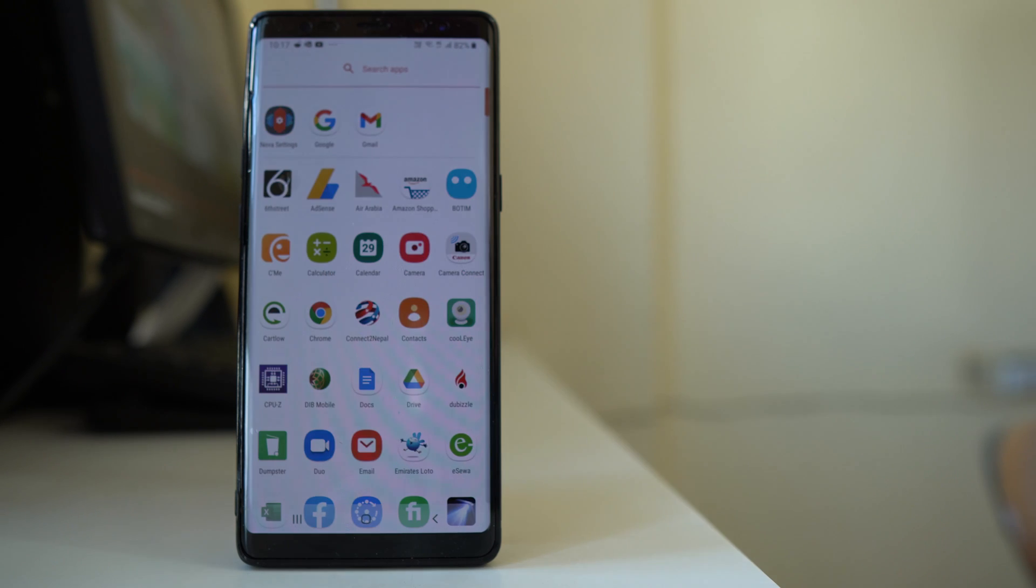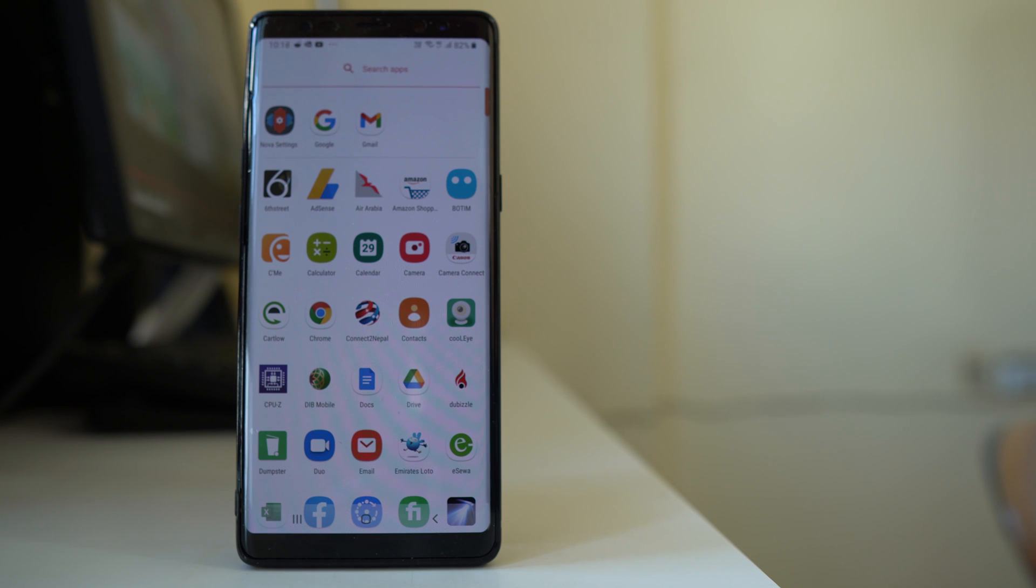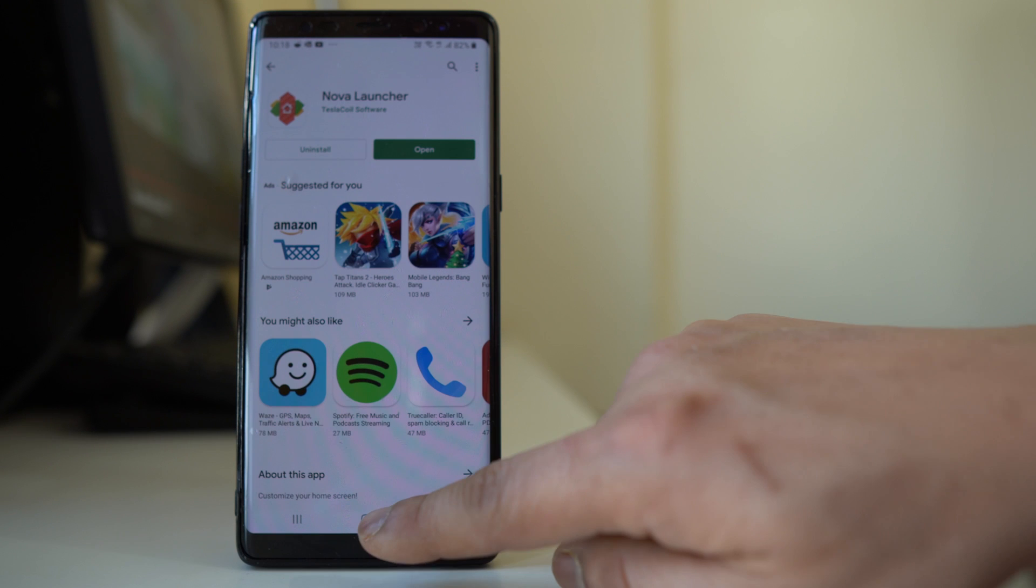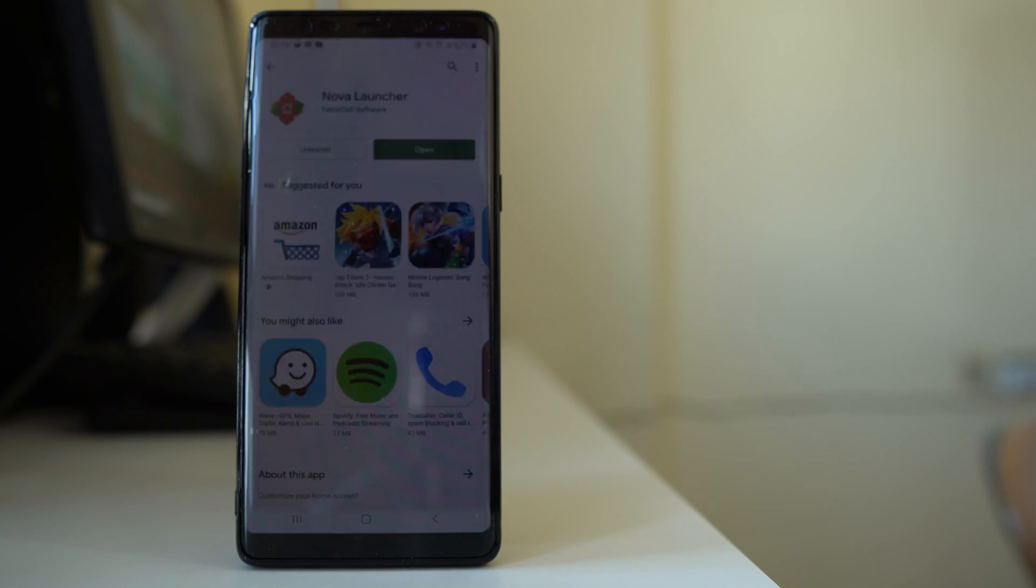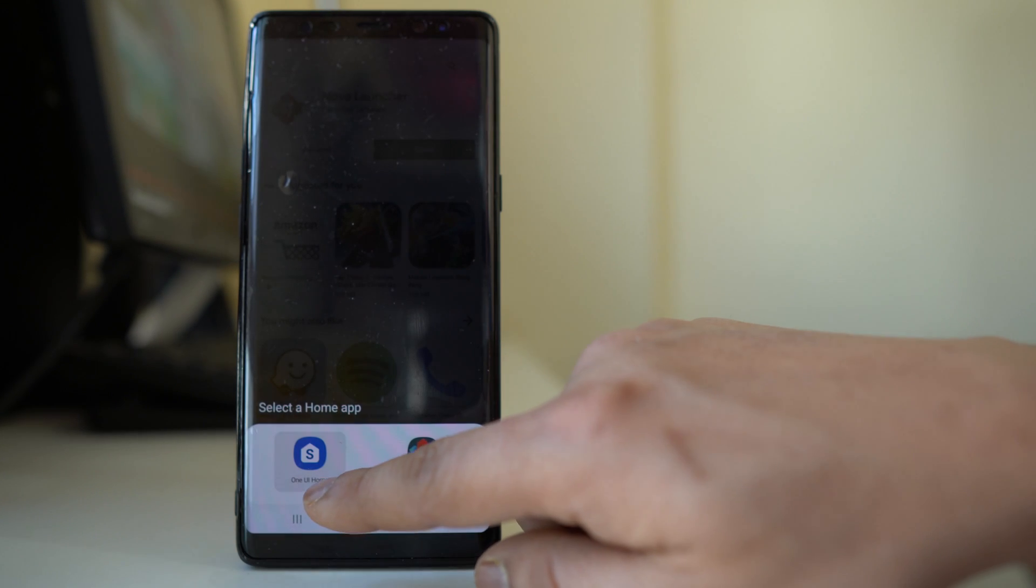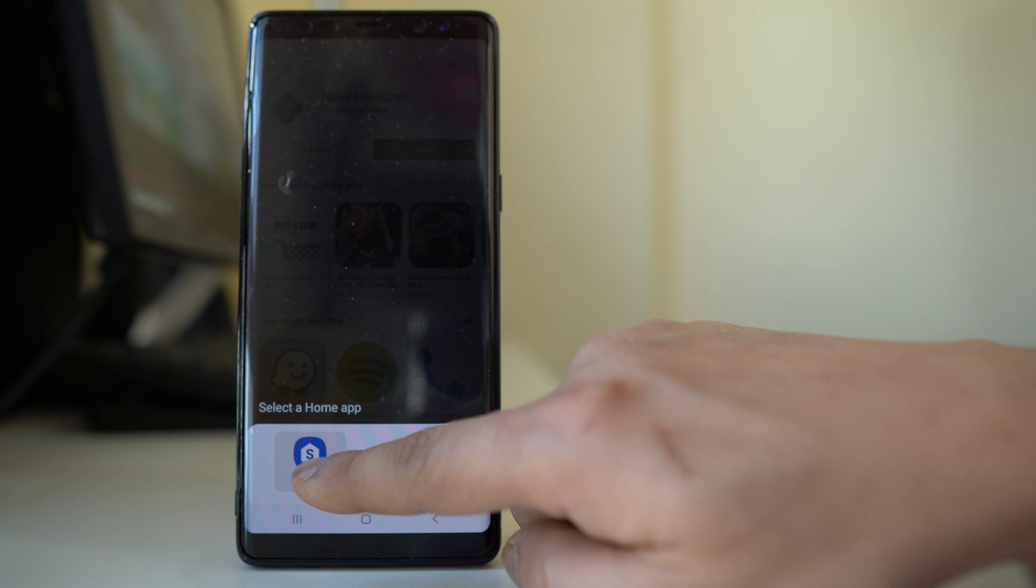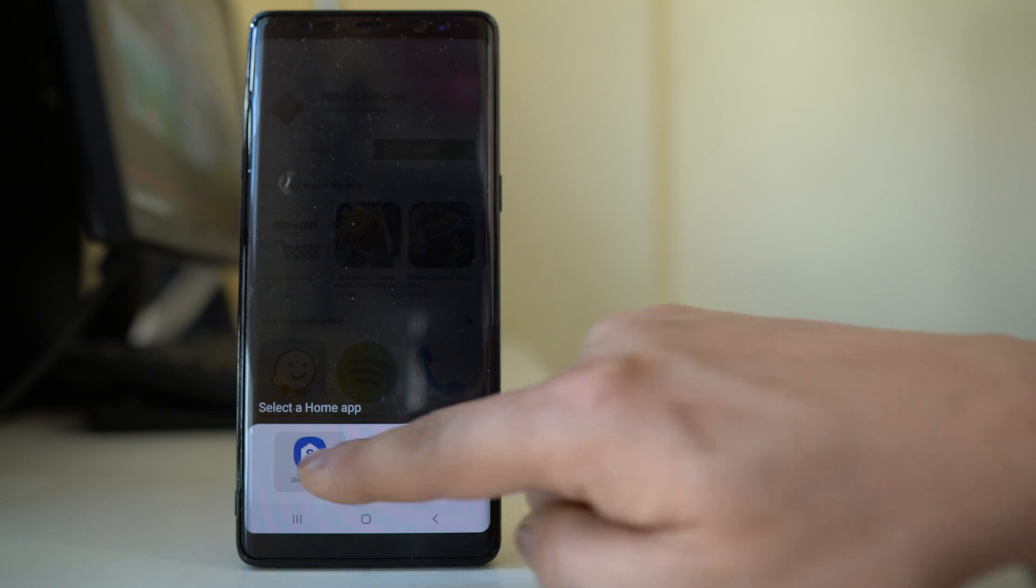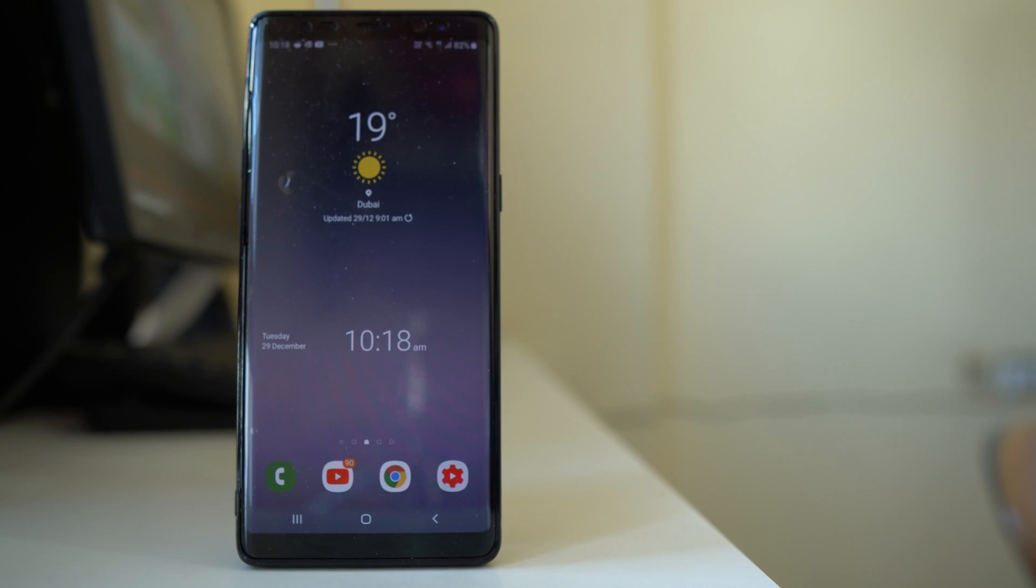For example, if I want to go back to the original launcher of my Android device, what I will do is I will tap on this home button here. Then I will select this option, One UI Home, and then the default launcher will be applied to my Android device.